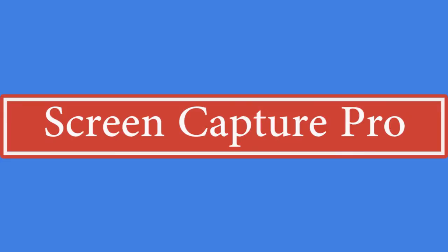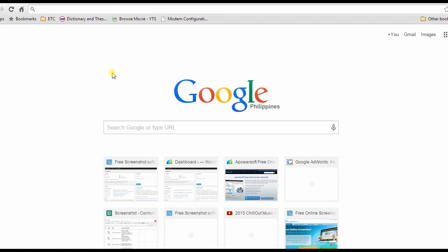The best way to take a screenshot with cursor is by using a professional tool called ScreenCapture Pro. To use this app, visit this page.